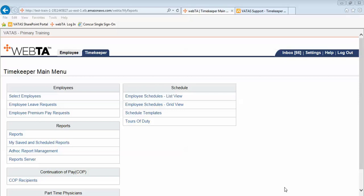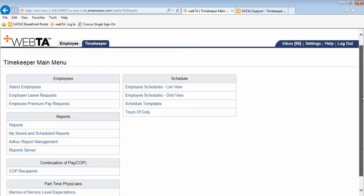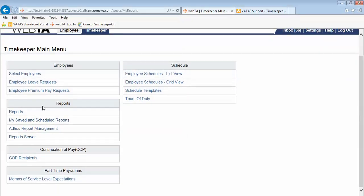This timekeeper training video is going to discuss reports. We are currently logged into VATAS as a timekeeper and we are at the timekeeper main menu. You see that in VATAS we have a reports block for timekeepers. Let's click on the reports link.